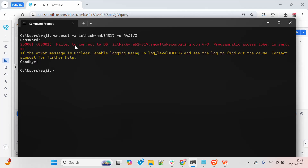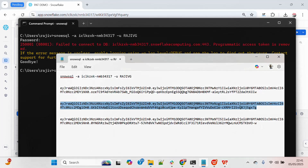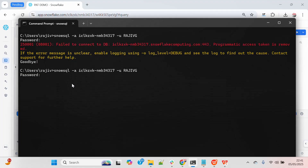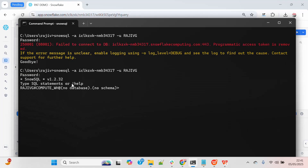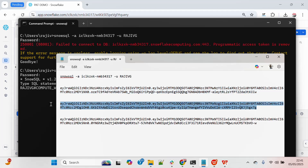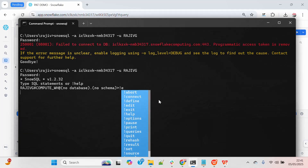Because I expired it immediately, it says the programmatic access token is removed. Now let me try with the new password — the third one. Pasting it in — I am able to connect with the new password. So to summarize: the first token expires tomorrow, the second is already force-expired, and this third one is my latest active token.